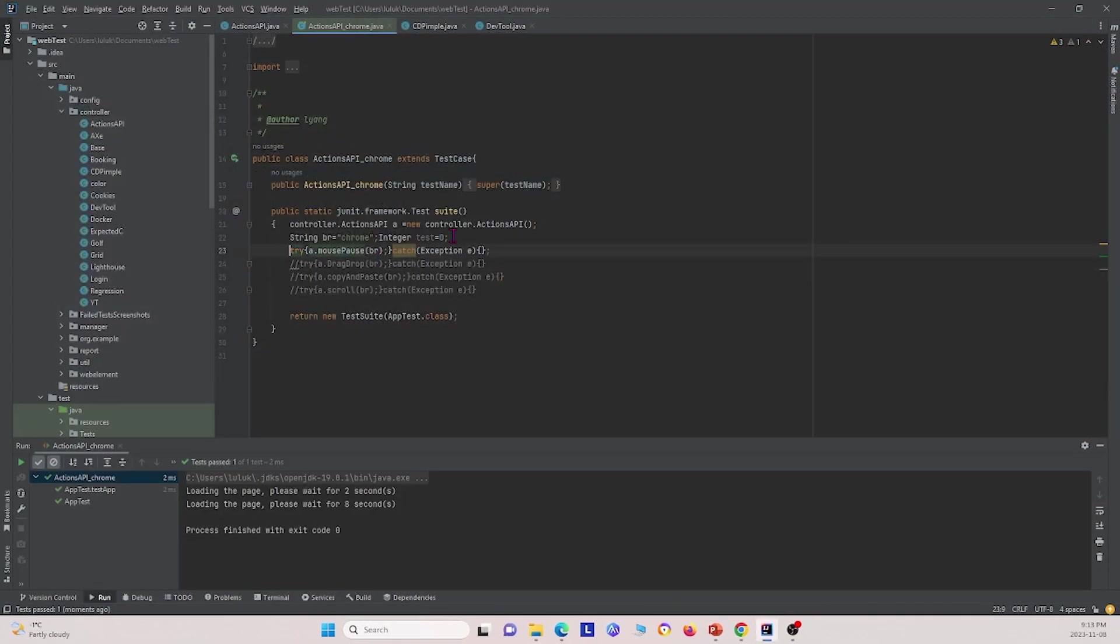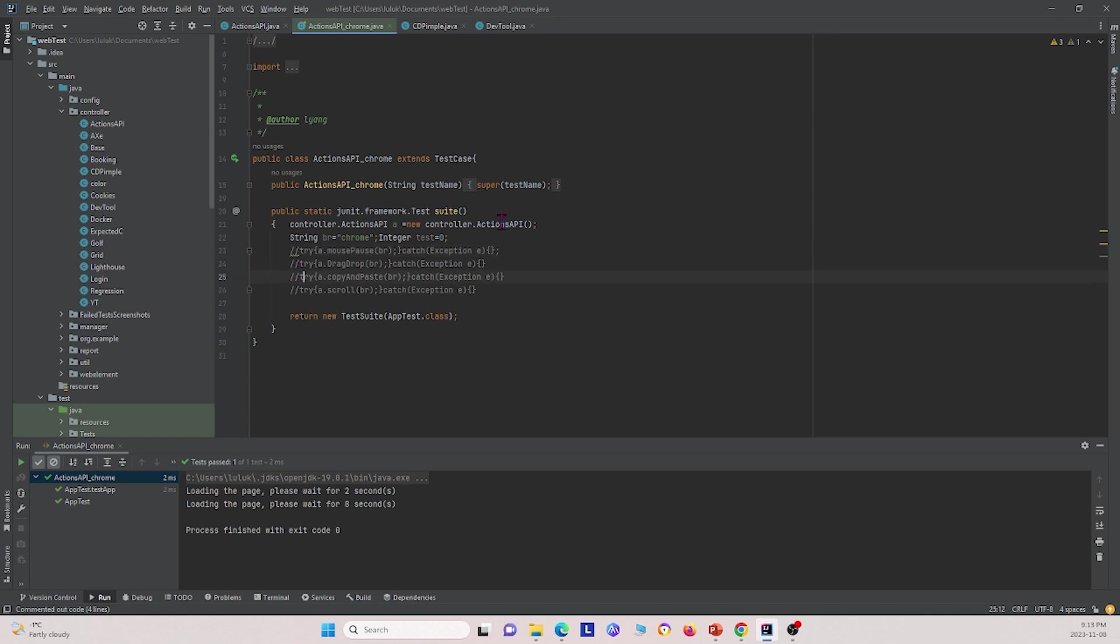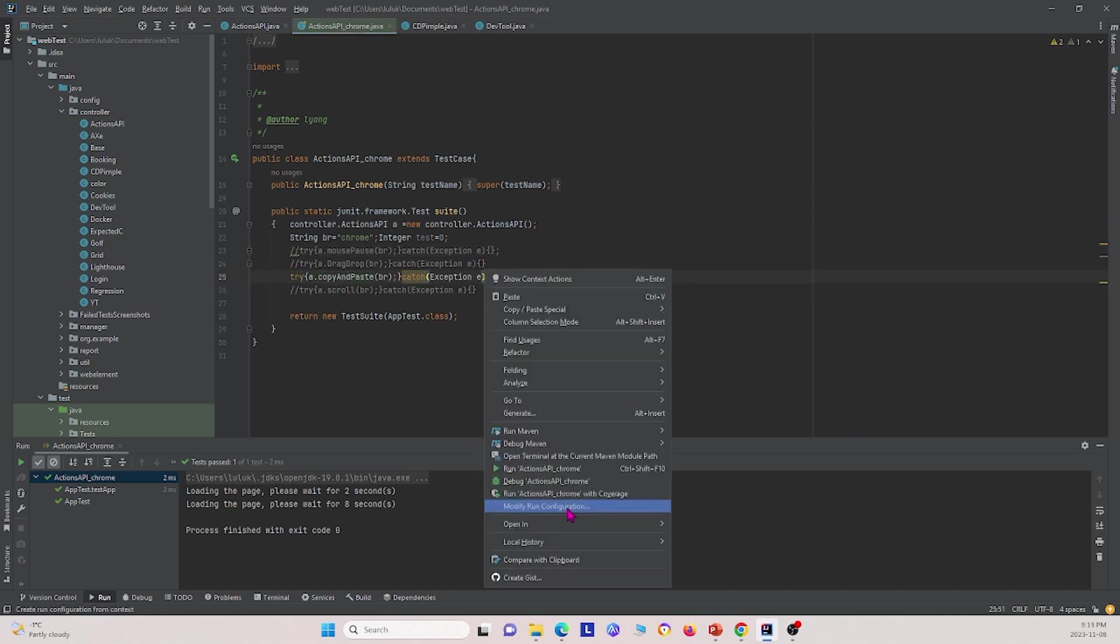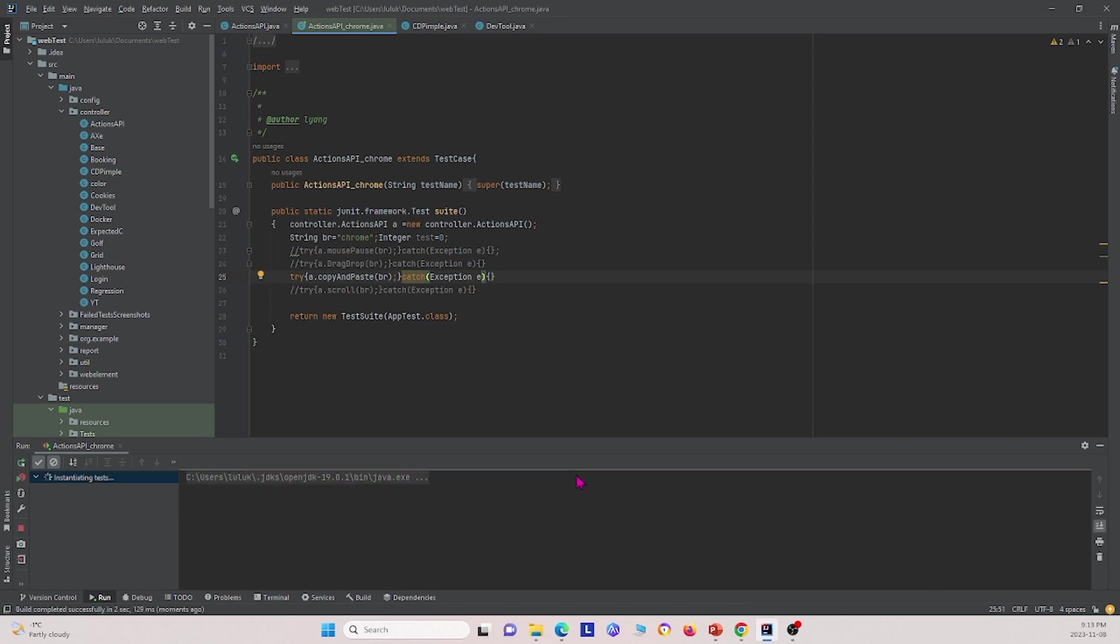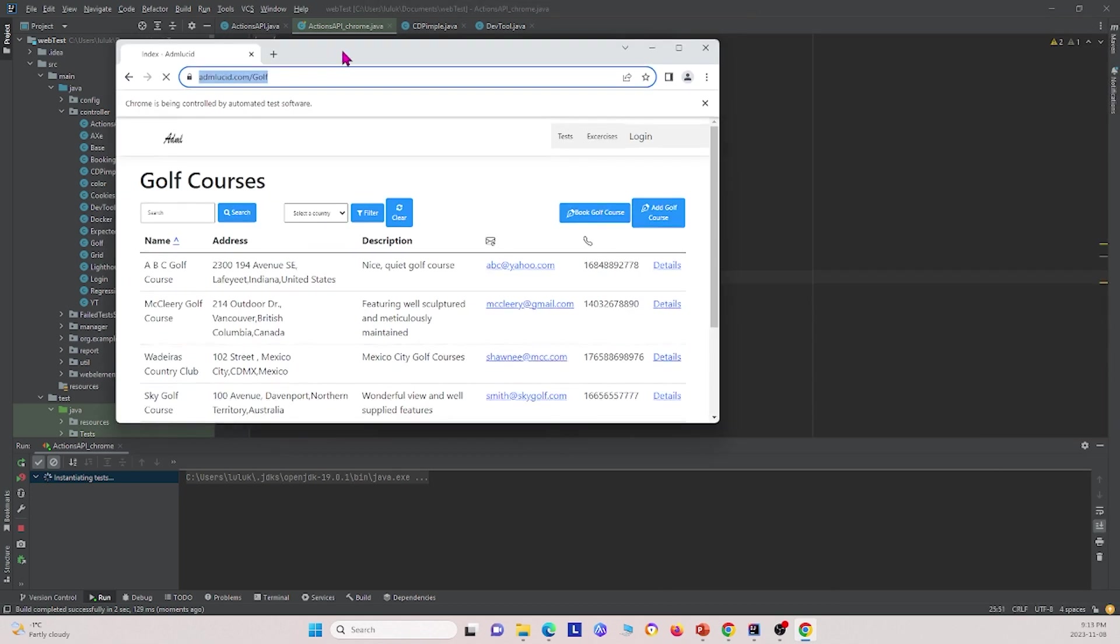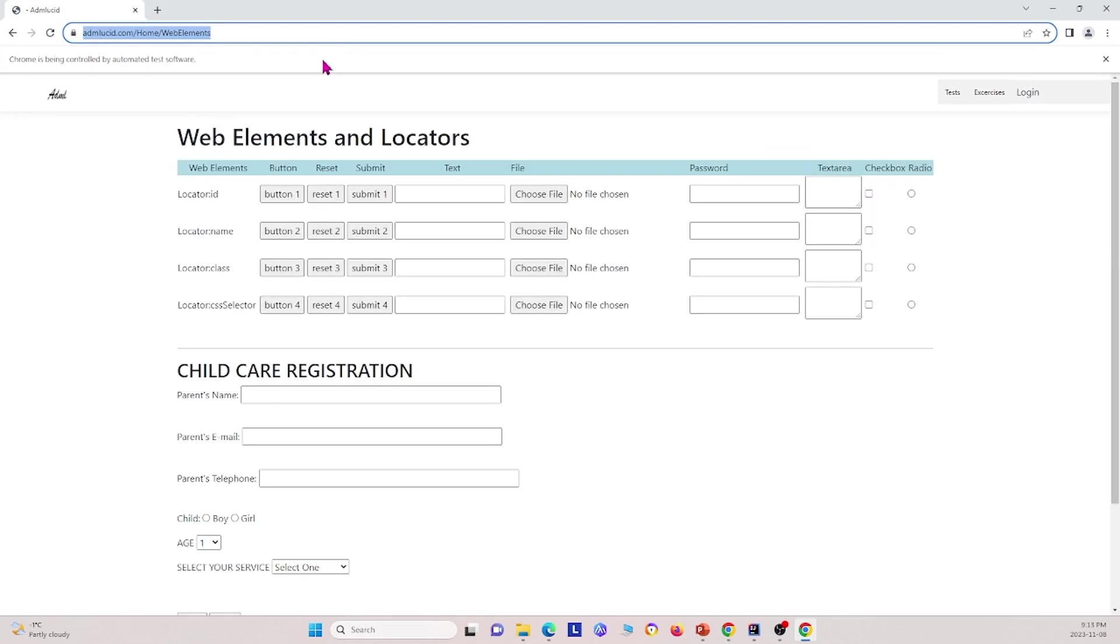So next I'm going to uncomment copy paste. I'm going to skip drag drop for now because this one takes a little bit long to run, so we'll run it as the last one. So I'm going to uncomment this, copy paste, and I'm going to run it again. Again, this is going to create a Chrome pop-up that I will drag over. Maximize it. And we see it copied some text and it pasted over into this text area right here.